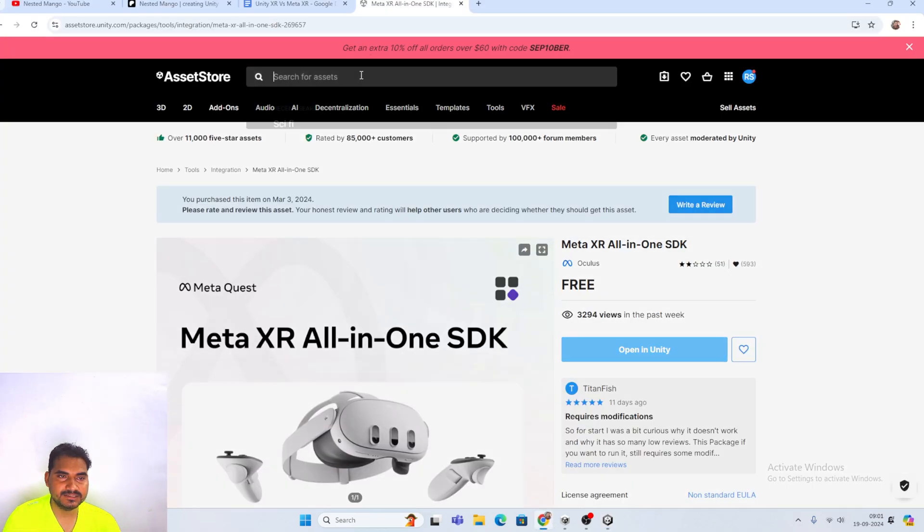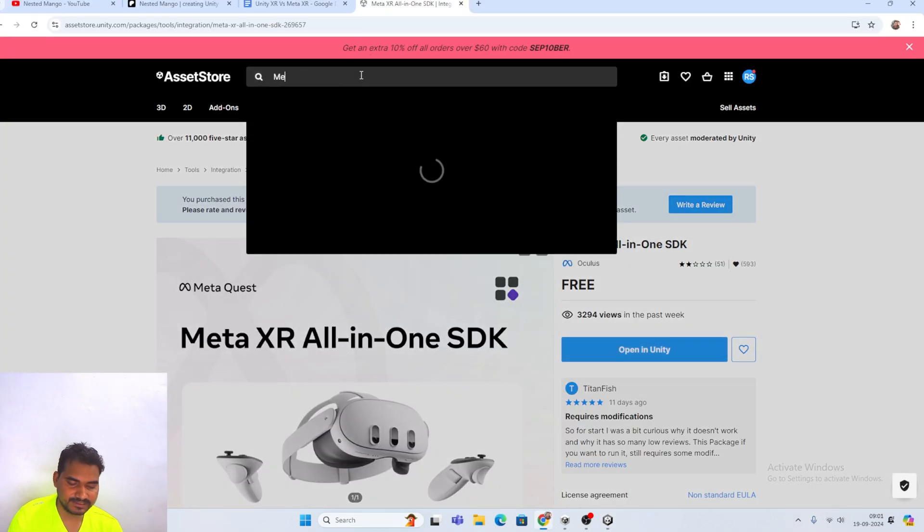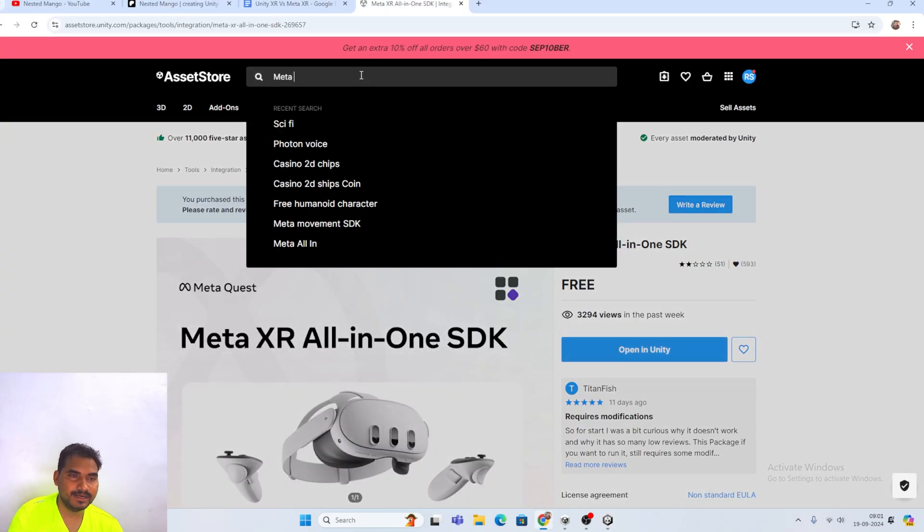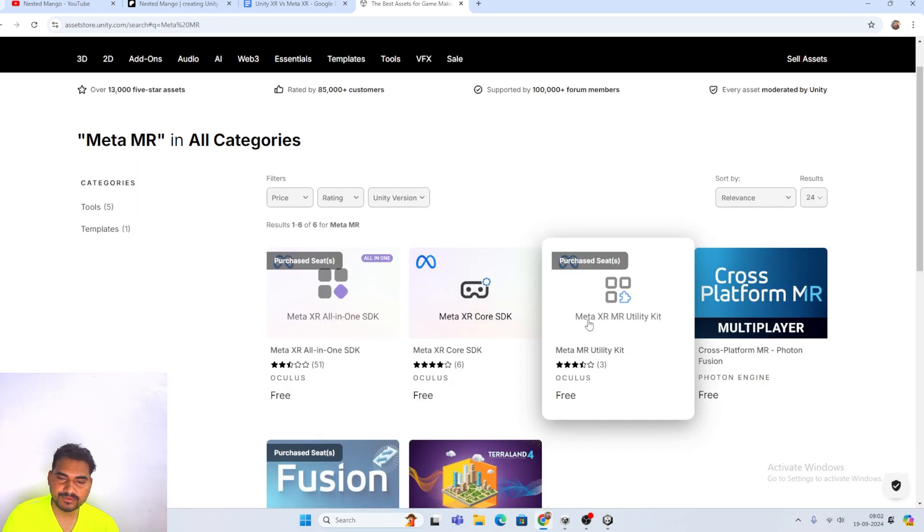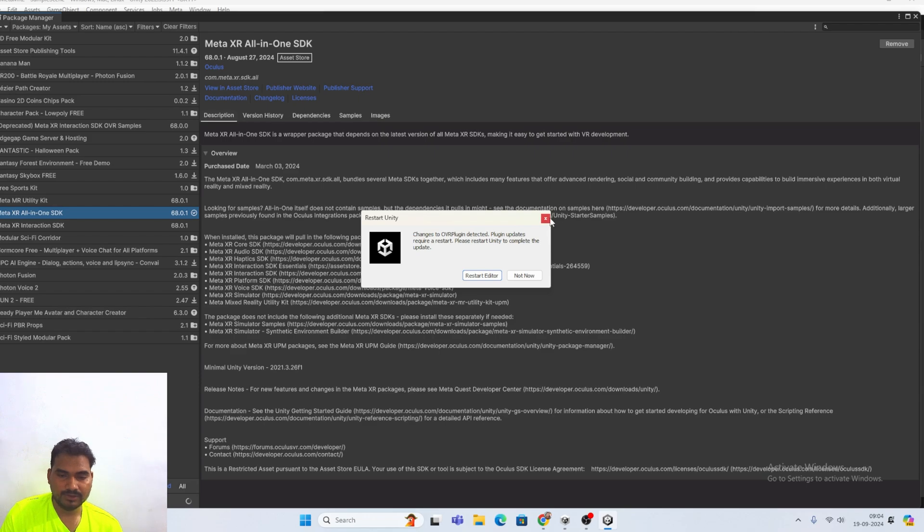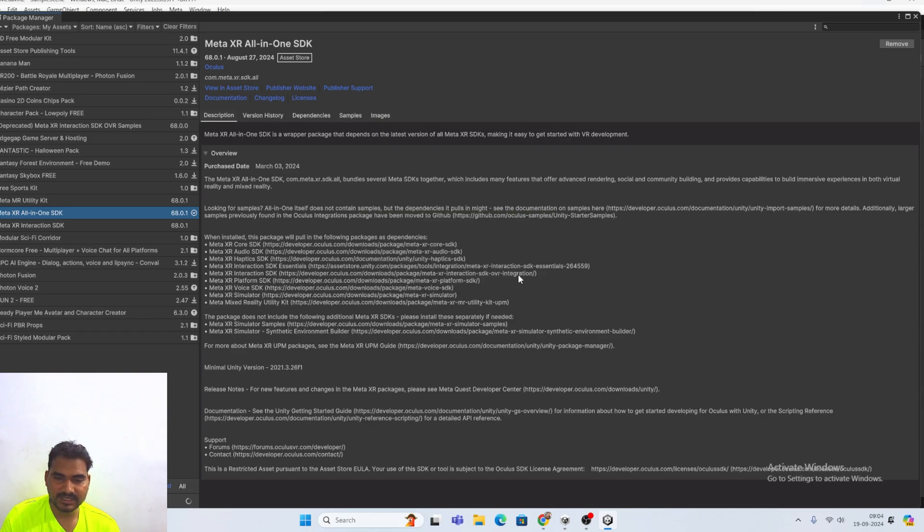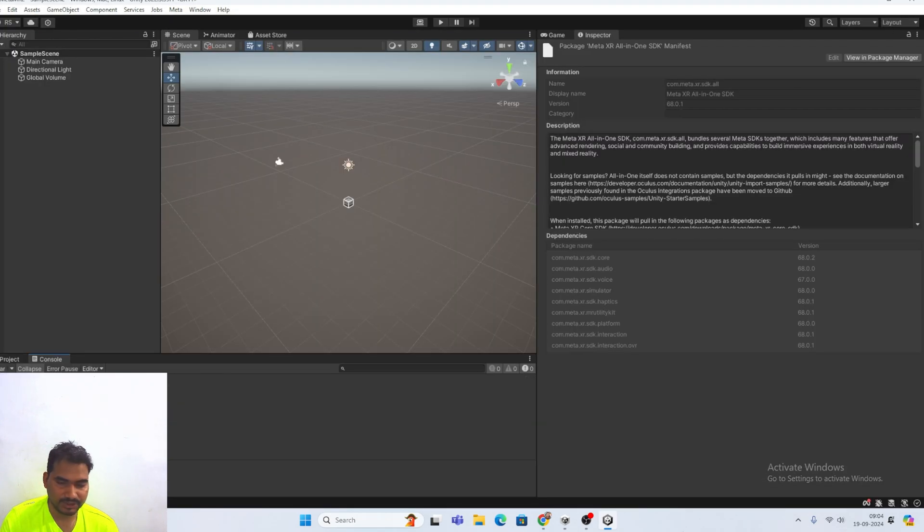Let's search for another package that is the Meta MR. And here we have the Meta XR MR utility kit. Basically we will get a few sample scenes. We have to install this one also. Right now we don't want to restart editor. Not now.